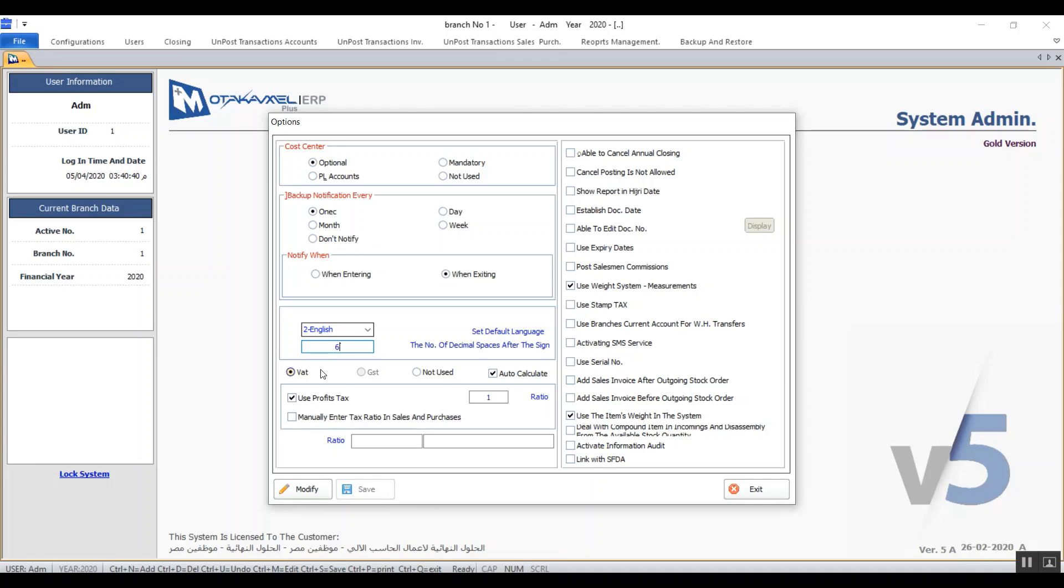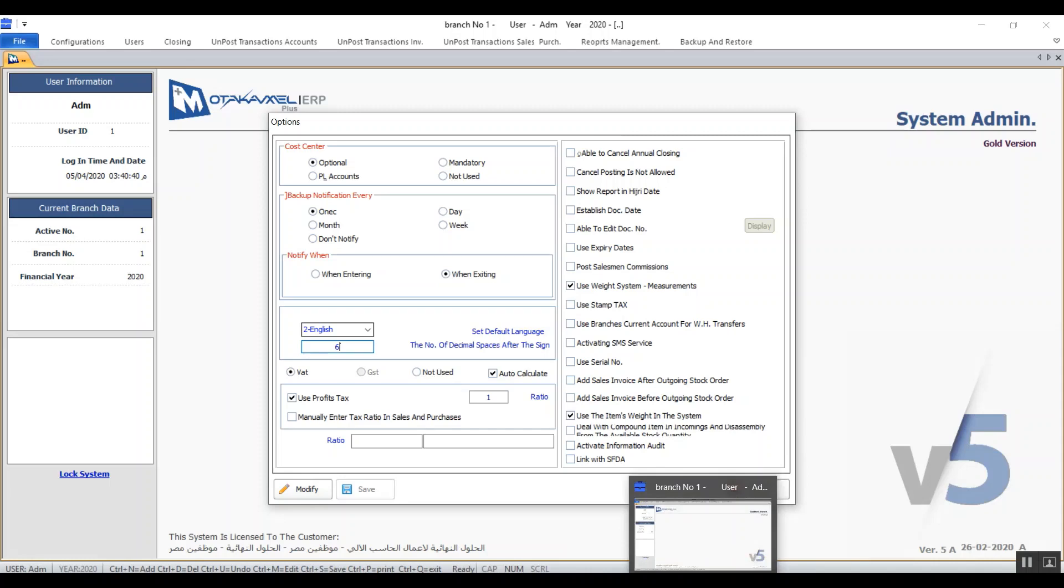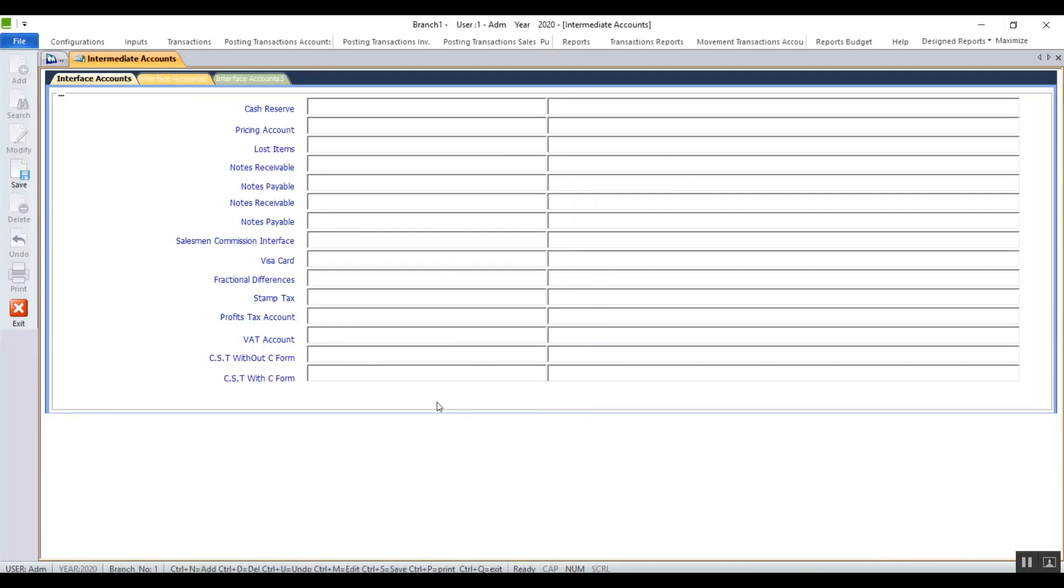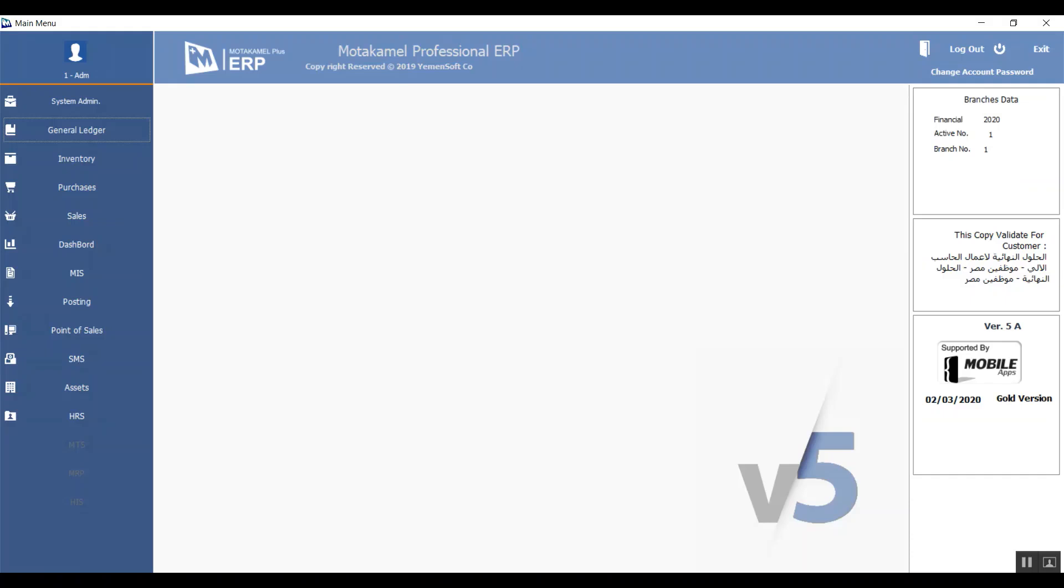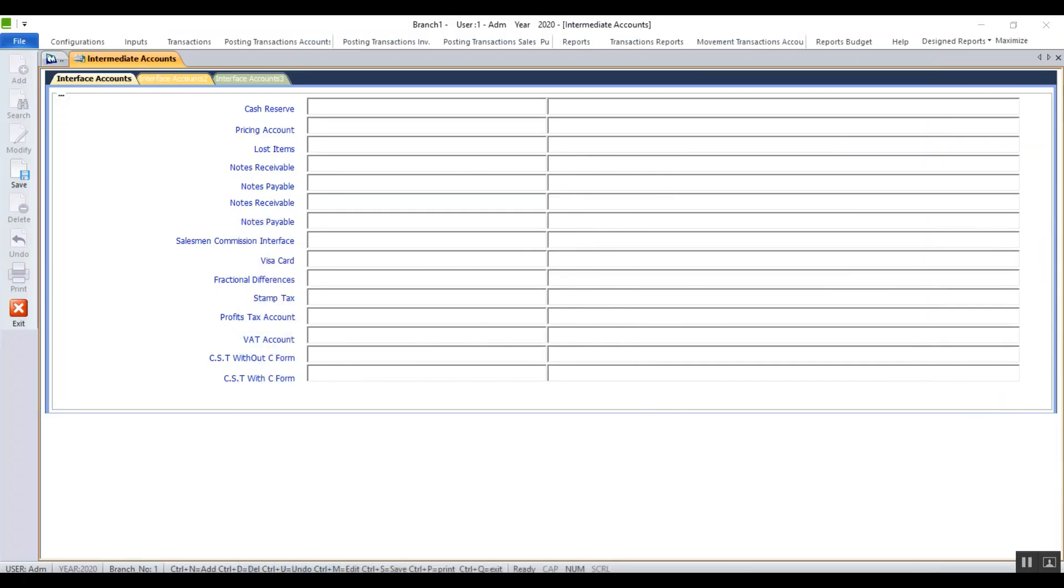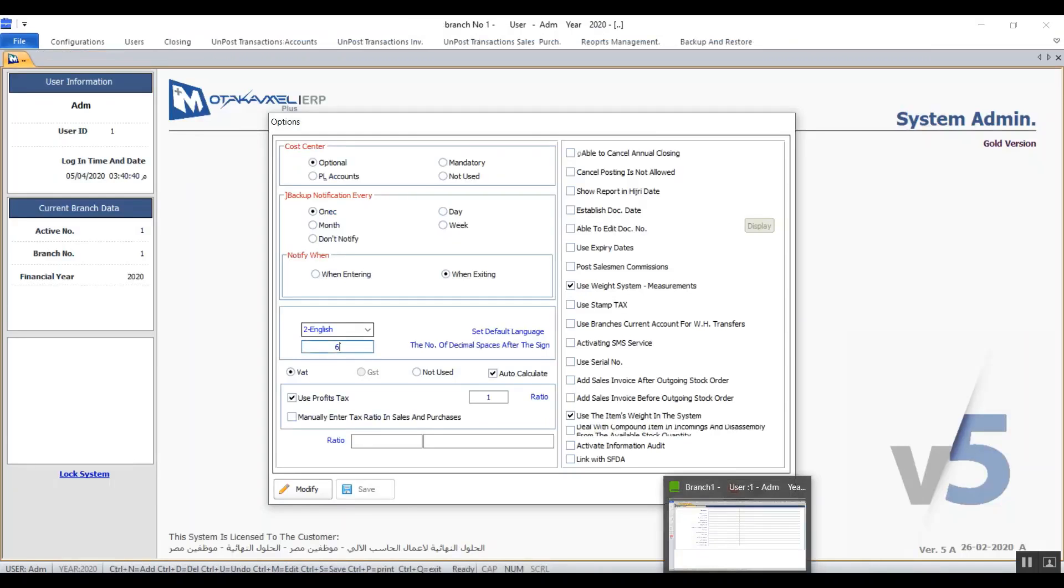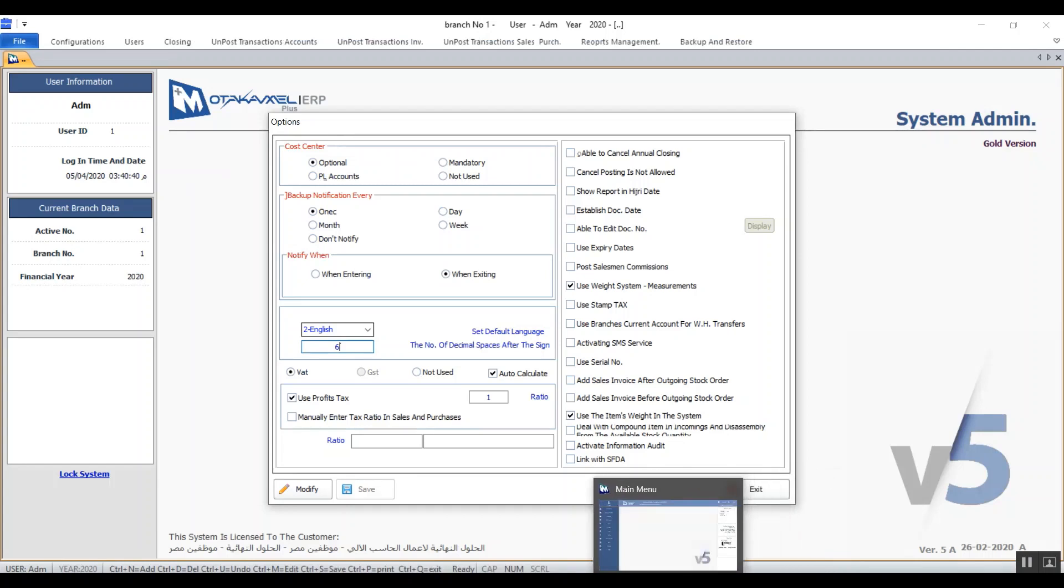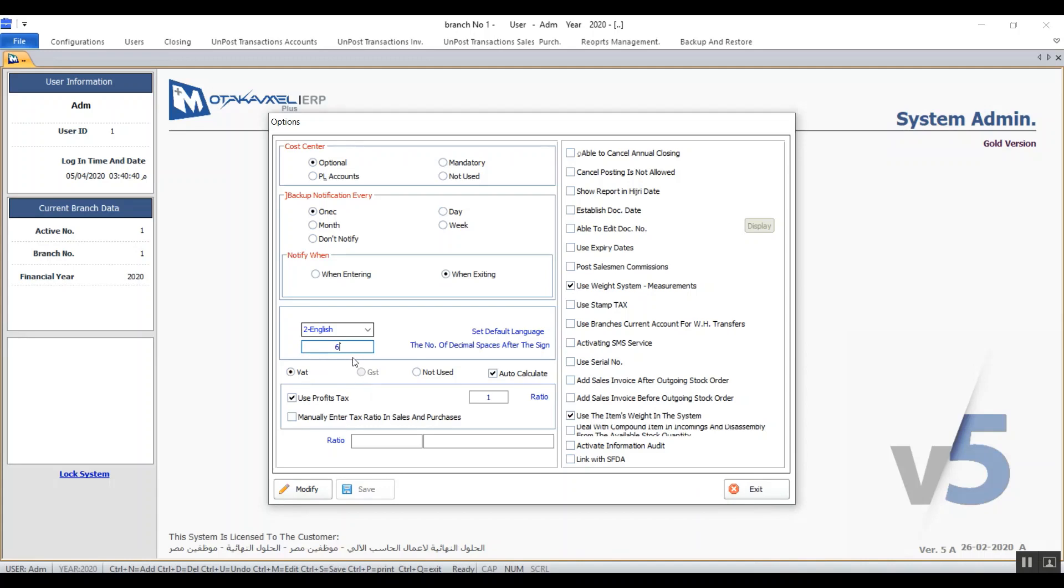For that VAT option to function properly on the system the user will need to take some steps to set that up. First, they will need to add an interface account in the intermediate account screen in the general ledger configuration. Second, link this type of VAT to the item in the items detail screen in the inventory system configuration. Third, set up the VAT in the sales and purchase options. And the final step would be to set up the taxes options in the immediate purchase bill and the sales invoice.